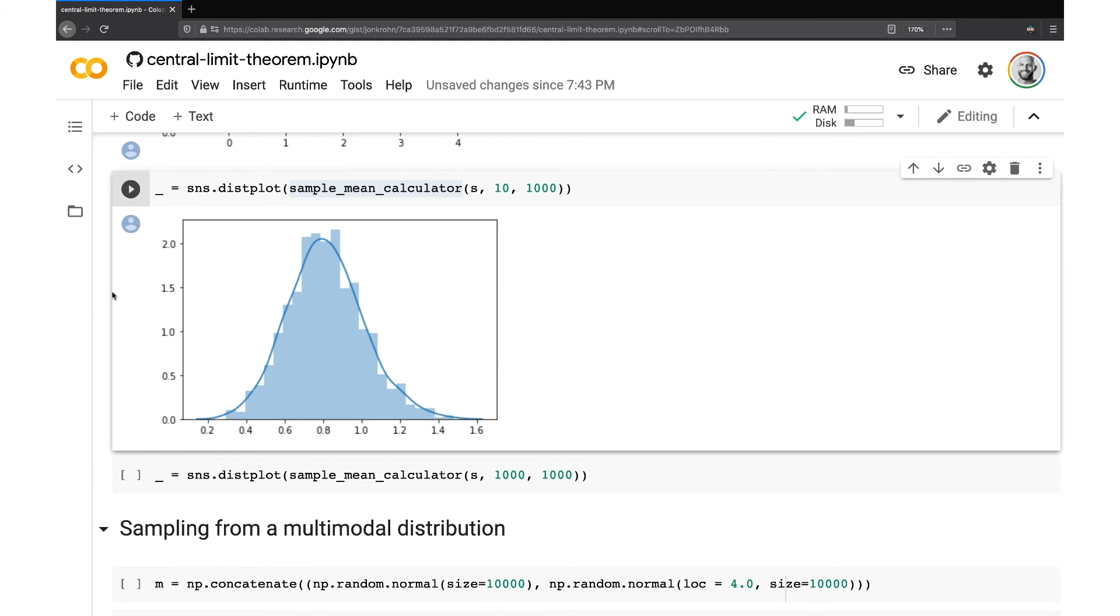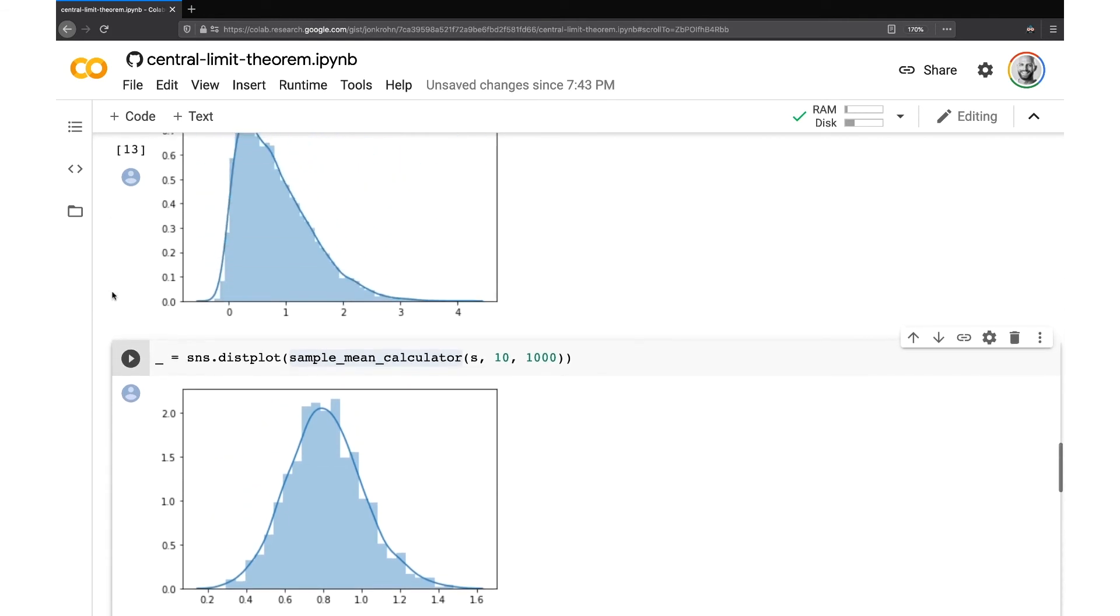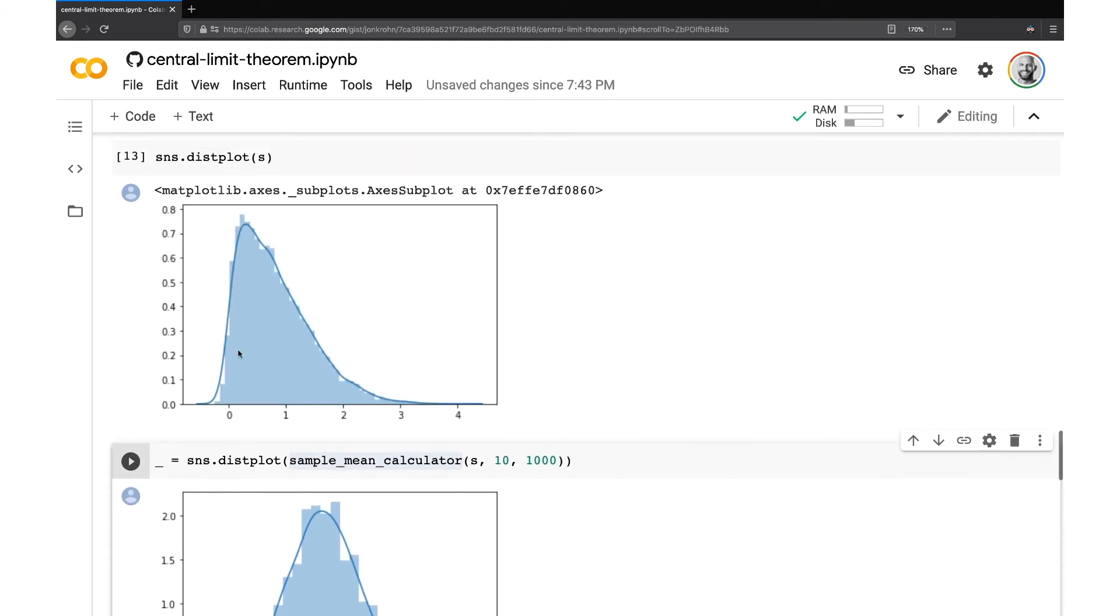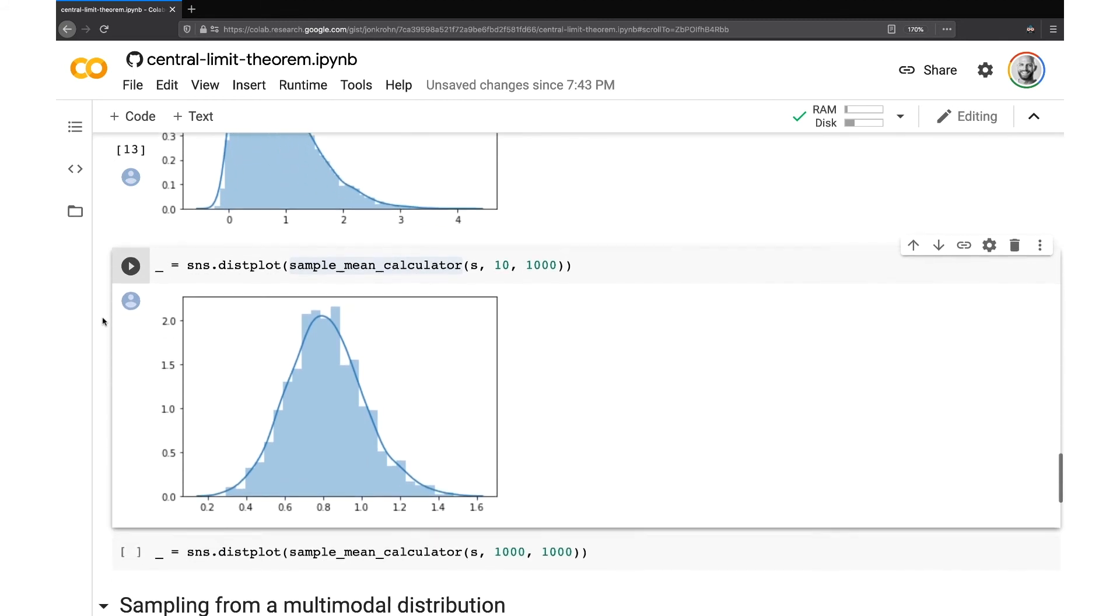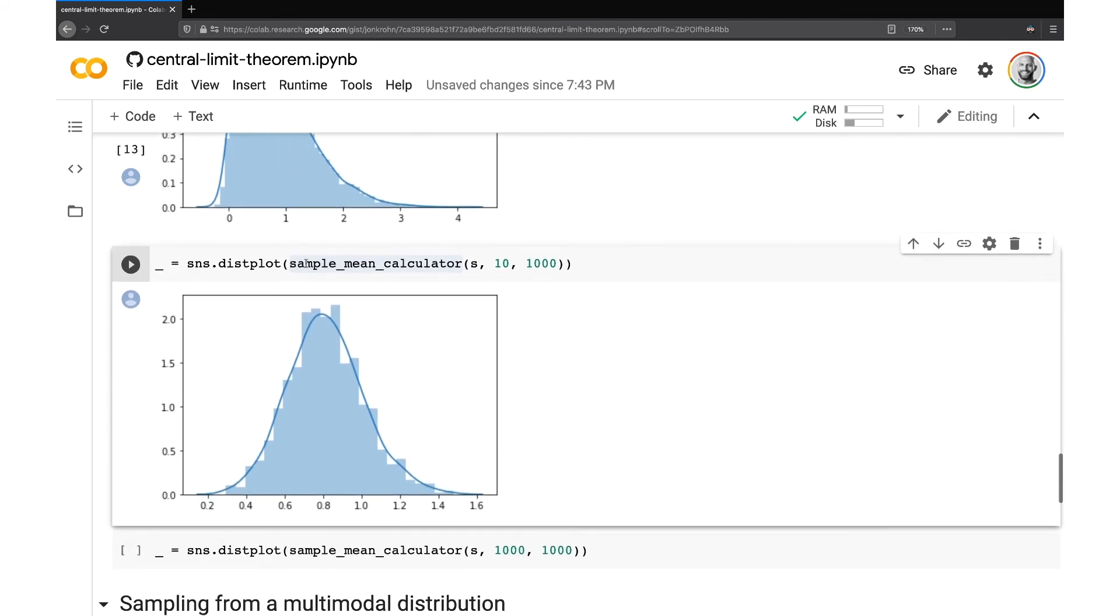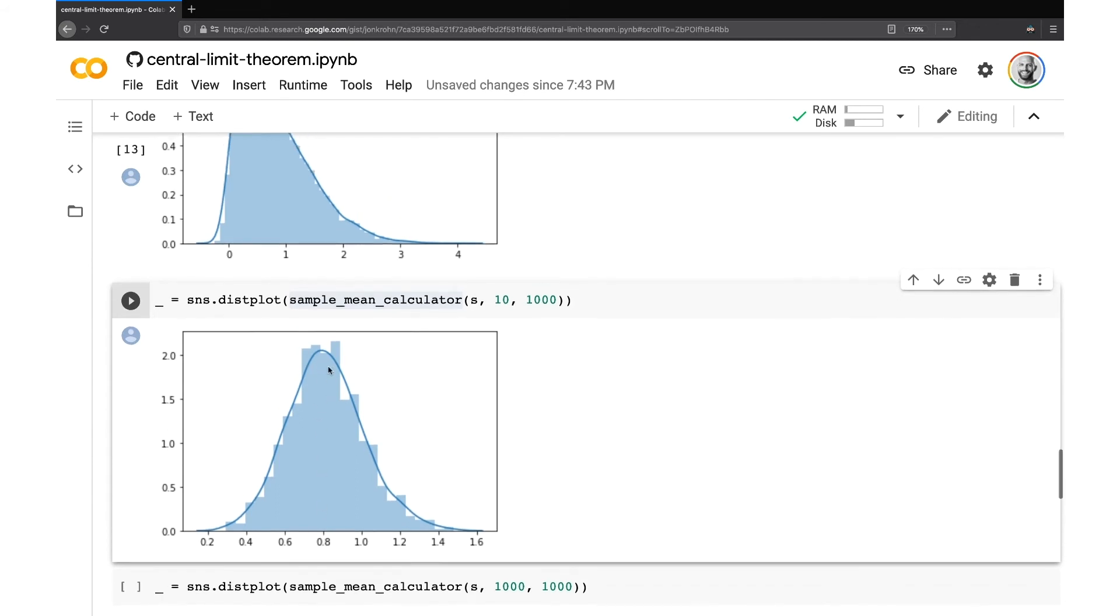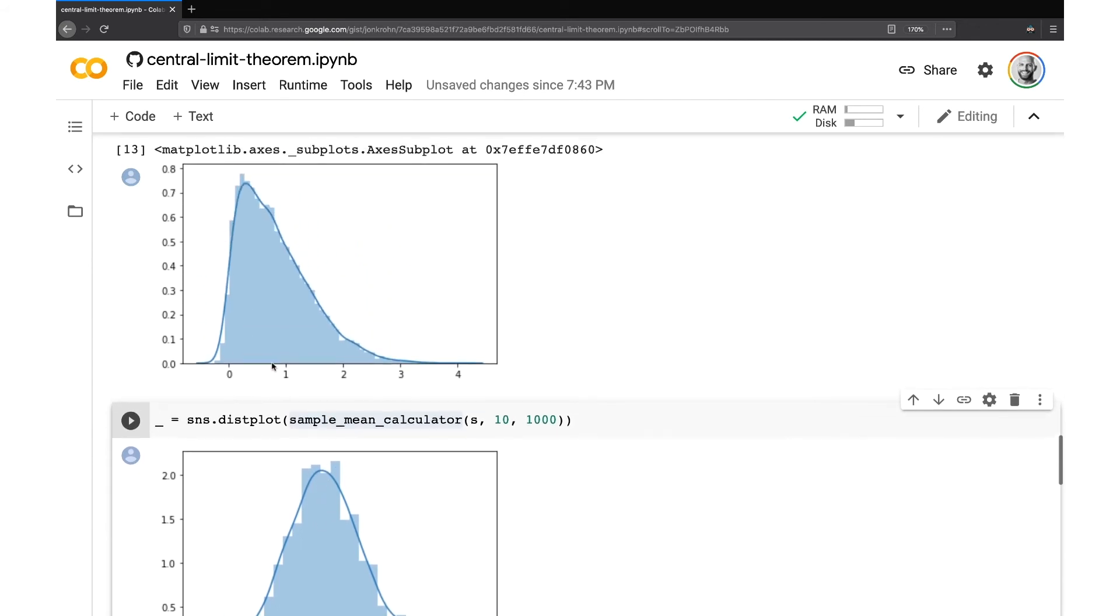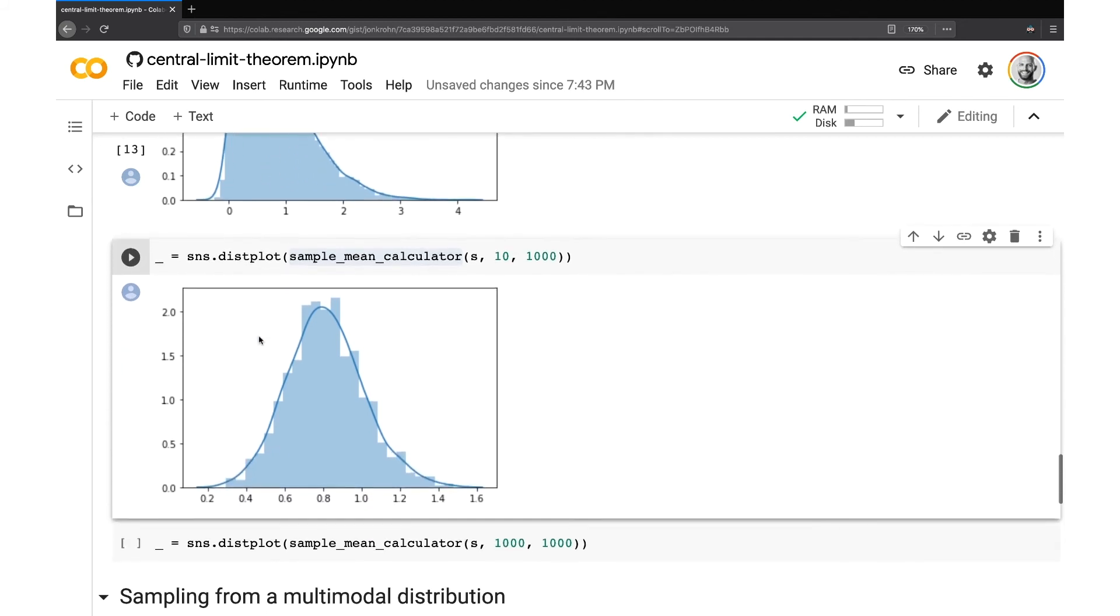So despite the population distribution being skewed, when we create, when we sample means from that distribution, we tend to be centered around the mean. So this distribution has a mean of 0.8, the population distribution. And so our sample mean distribution also has a mean of 0.8, but the values are normally distributed around it.